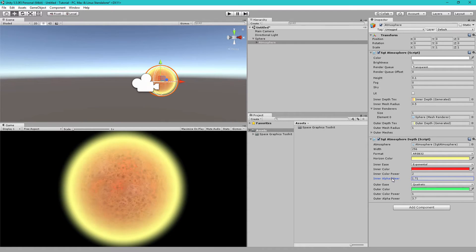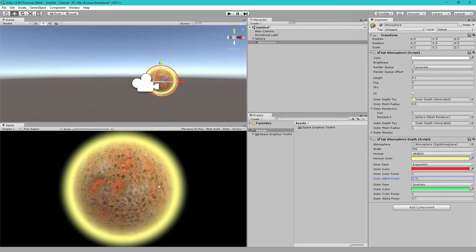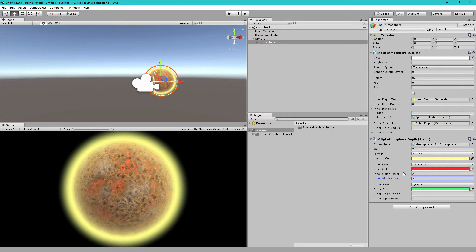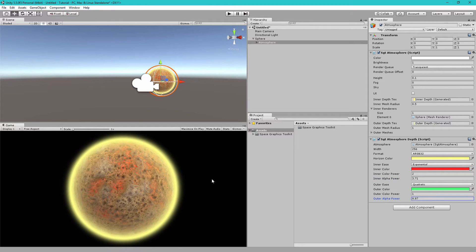Or, if I increase it, then it becomes very thin in the center and then very thick towards the horizon. Similarly, with the outer, if we increase the outer power, you'll see the atmosphere around the planet gets much more sharper.